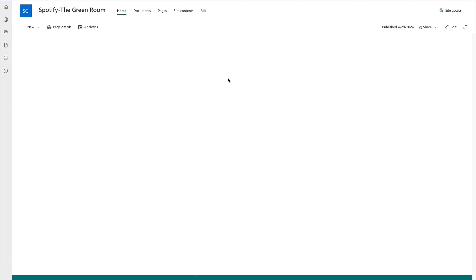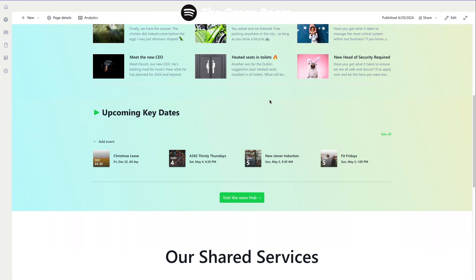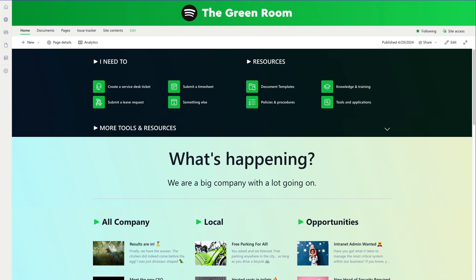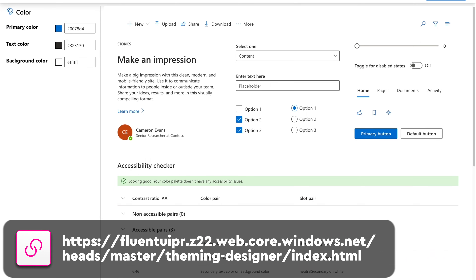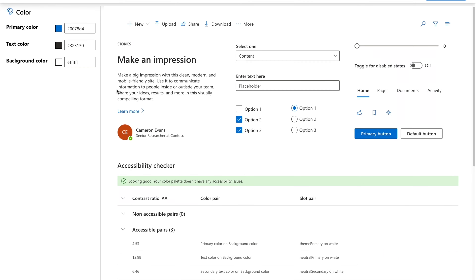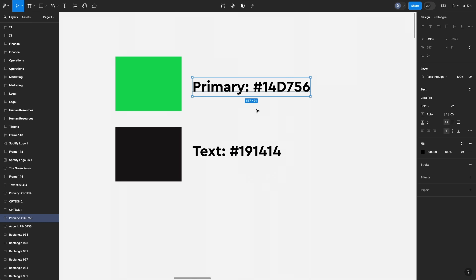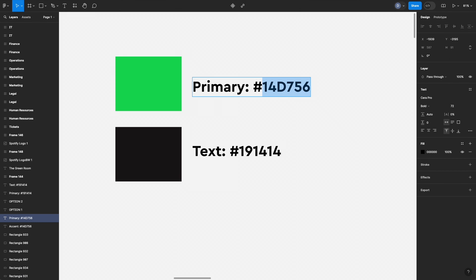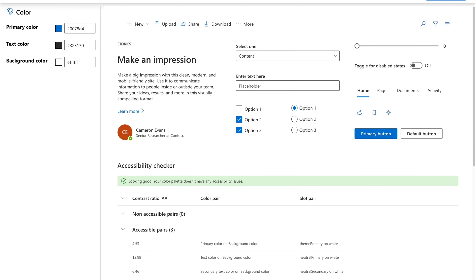The starting point is a blank Spotify 'The Green Room' SharePoint site — absolutely nothing there. We want to turn it into our finished design. The first thing I'm going to do is create a color theme to give us the Spotify green in various places throughout the site. To do that, go to the Fluent UI theme designer link below and add in your colors — a Spotify green and a Spotify black.